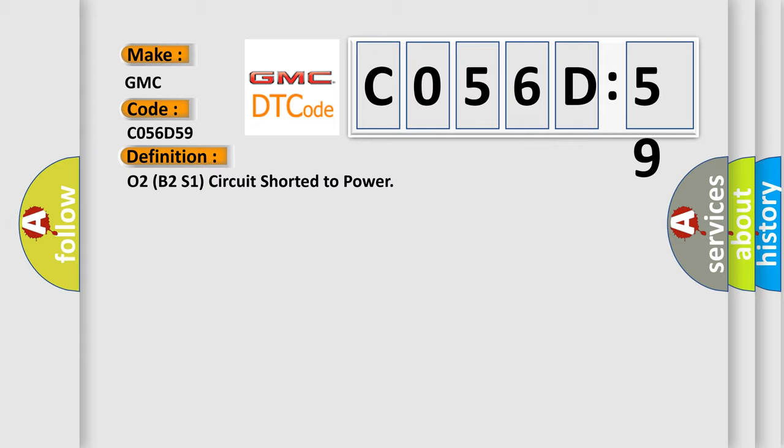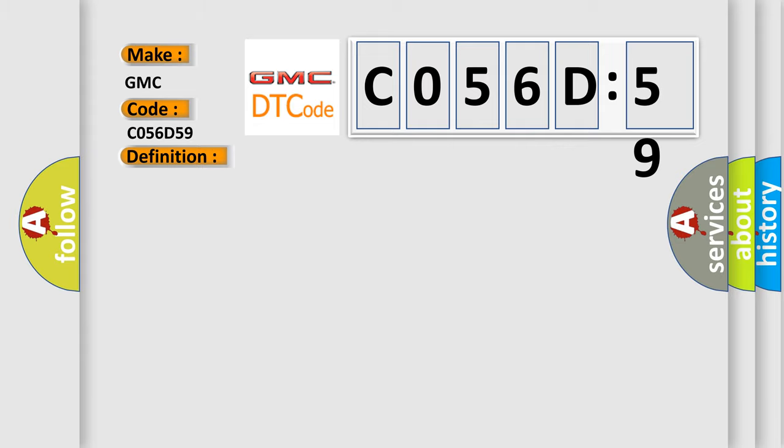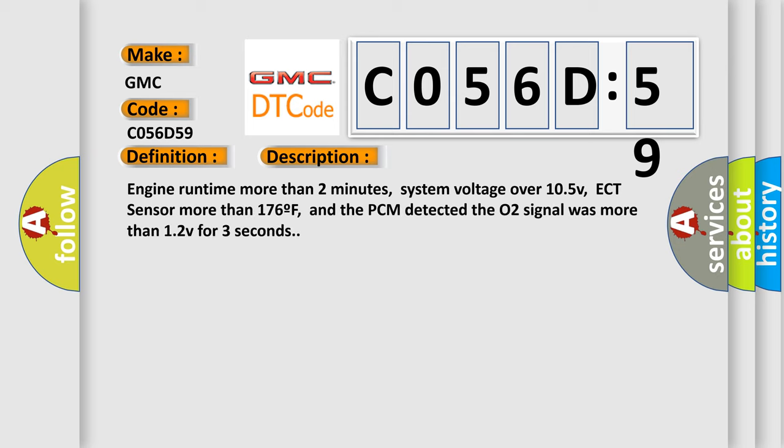And now this is a short description of this DTC code. Engine runtime more than two minutes, system voltage over 105V, ECT sensor more than 176F, and the PCM detected the O2 signal was more than 12V for three seconds.